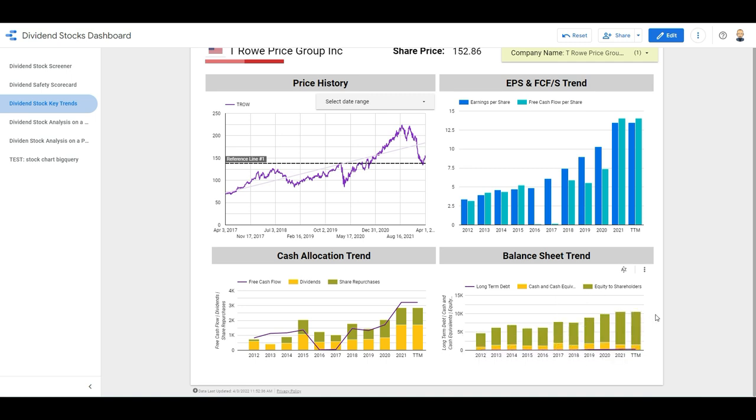It has been mainly growing its equities to shareholders. And as Buffett says, return on equity is one of the most important metrics. Well, I can tell you this looks really good here.